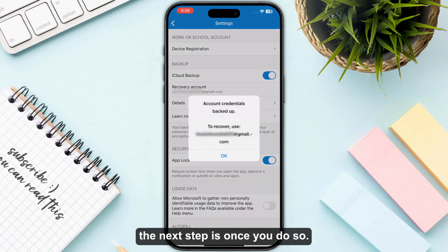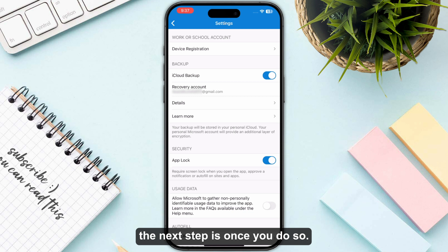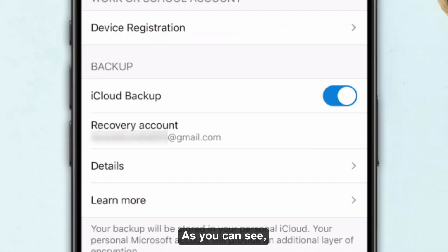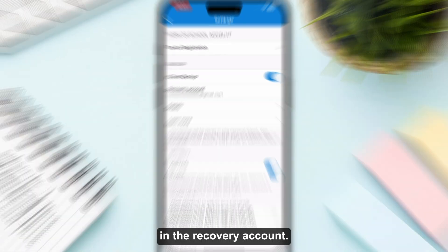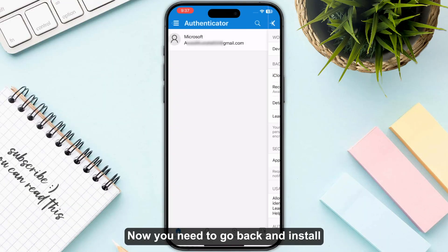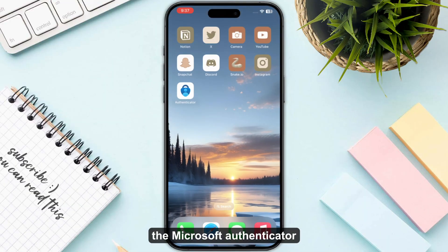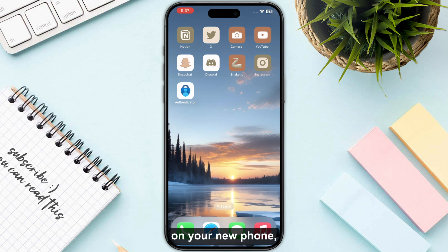Once you are in Settings, make sure that your backup is turned on. As you can see, my account has successfully been set in the recovery account. Now you need to go back and install Microsoft Authenticator on your new phone.